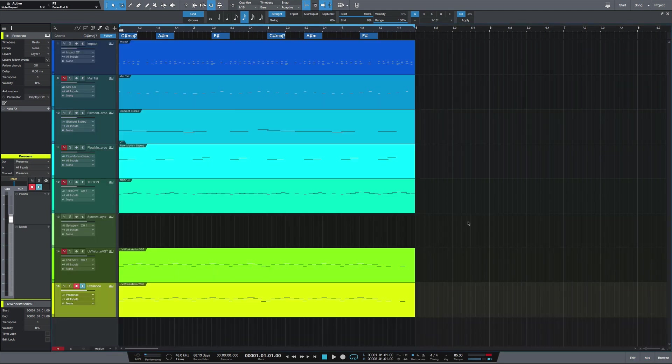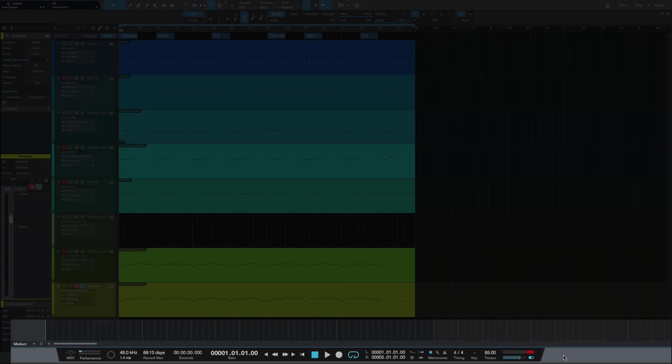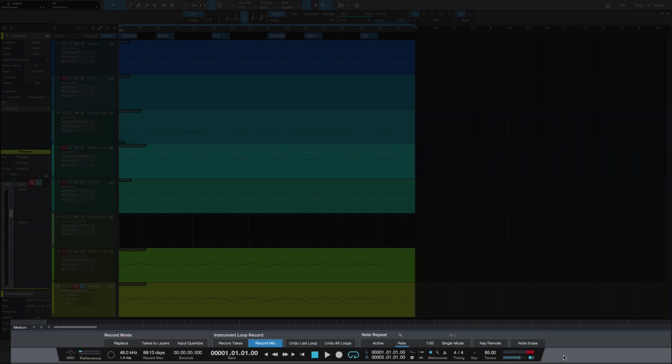To enable that, you're going to go to your record panel. If you look down at the bottom, the record panel on a Mac is Option+Shift+R. It's going to open up that record panel, and under record mode you have an option to select input quantize.